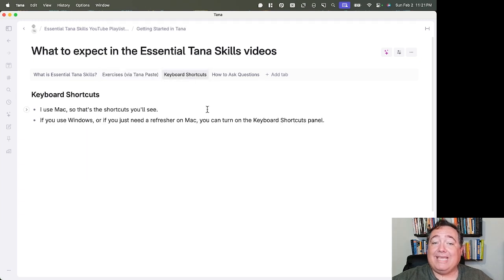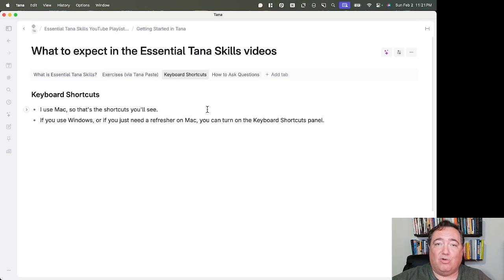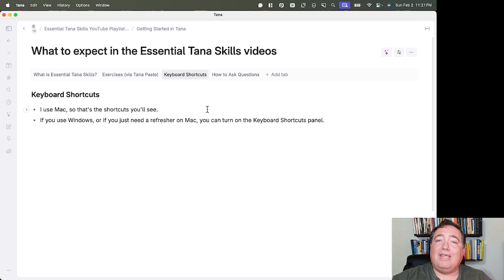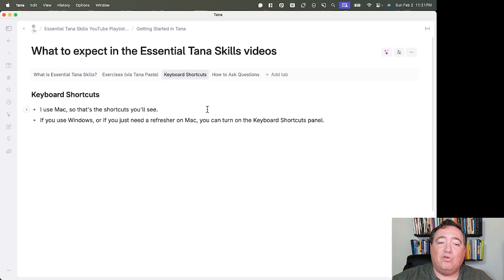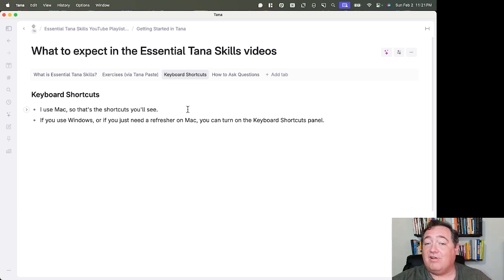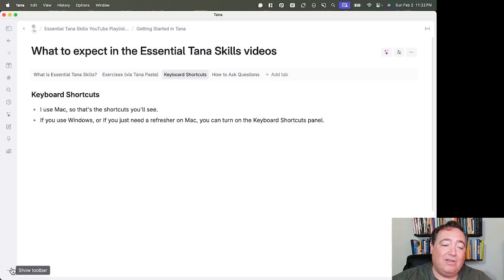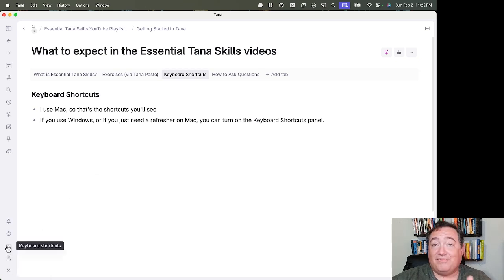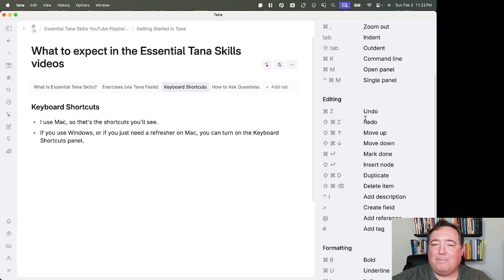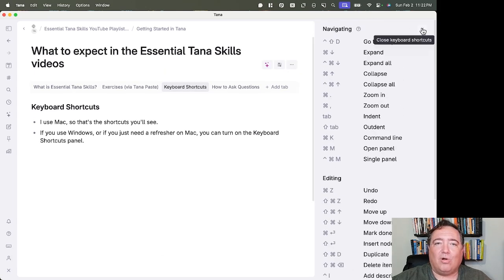Worth noting, keyboard shortcuts: I use Mac, so I will turn on my keyboard shortcuts so you can see them when I'm working in the videos. You'll see shortcuts for Mac. If you use Windows, or if you just need to keep track on your Mac of a refresher, there is a keyboard shortcuts panel in Tana. There's a little picture of a keyboard, not surprisingly, and you can open that up, and it'll keep tabs for you on all of your keyboard shortcuts.